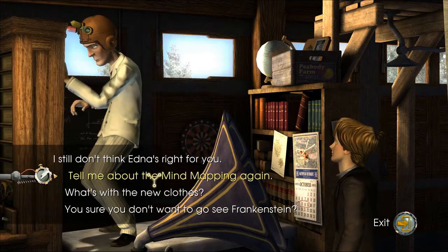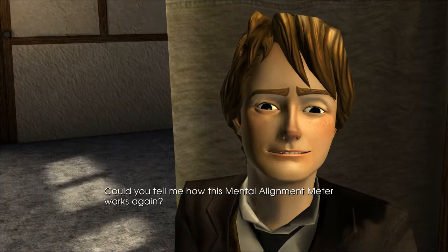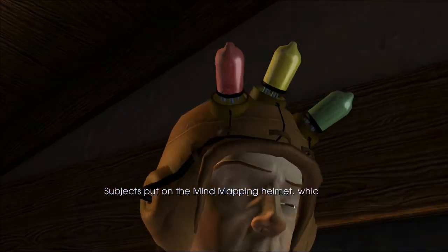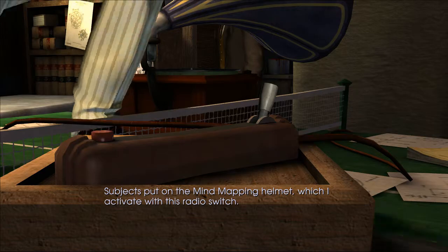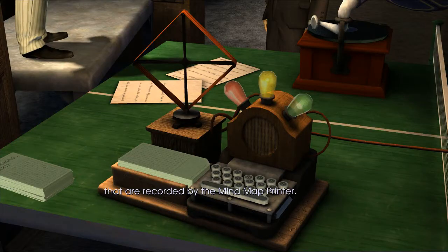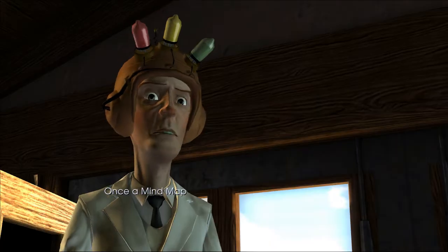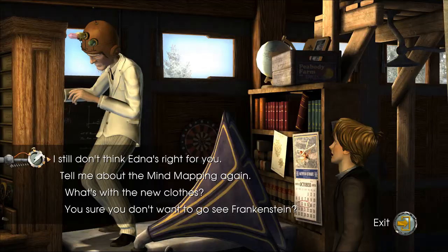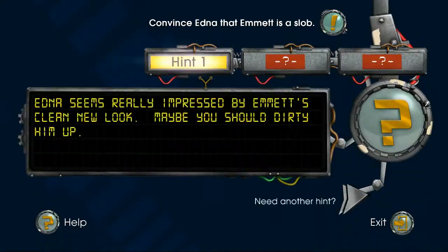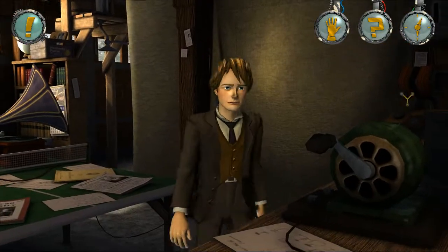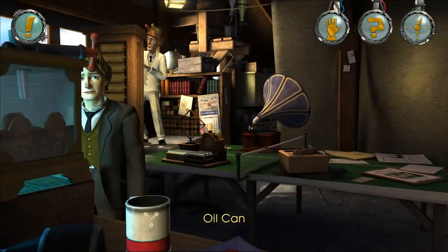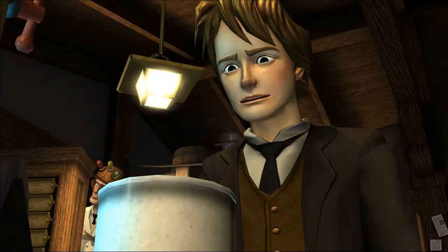I just think you should be careful, that's all. 'Thanks for the concern but I'll be fine.' Could you tell me how this mental alignment meter works again? 'Of course - subjects put on the mind mapping helmet, which I activate with this radio switch. The subject is then exposed to things that are recorded by the mind map.' I looked at the hints - apparently there's some motor oil can. What's this? 'That's a can of used motor oil, rocket fuel waste, and assorted chemical sludge left over from my abandoned rocket car.'